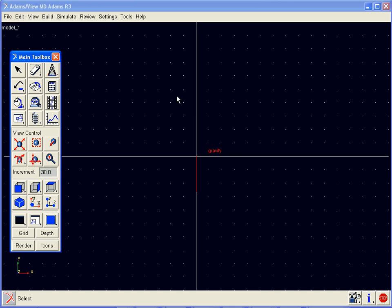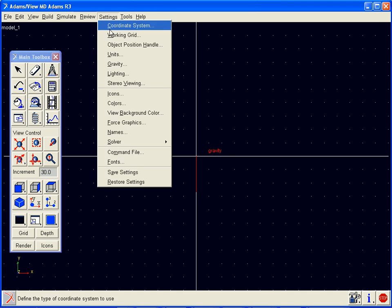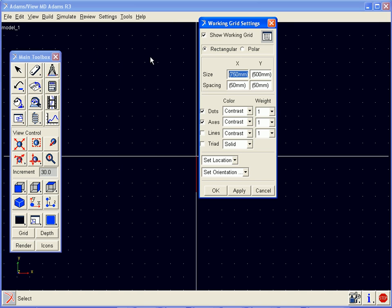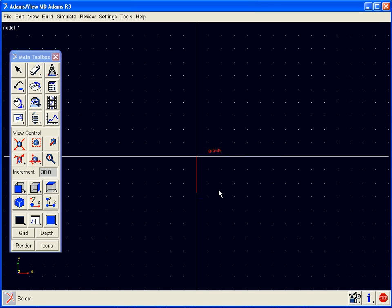Once Adams View opens, we now see our working grid. We can access the settings for this from our settings menu, select working grid, and note that our X and Y spacing is each set to 50 millimeters.